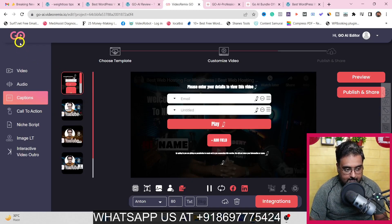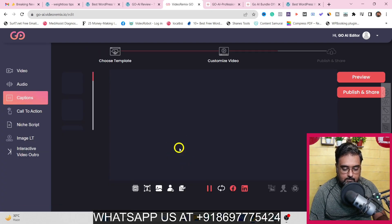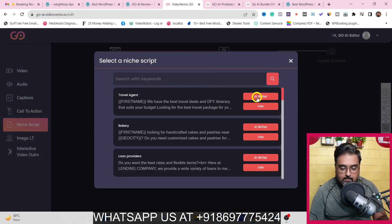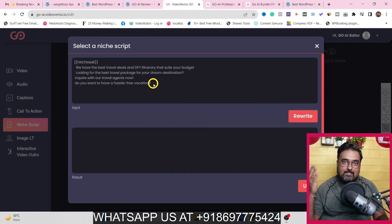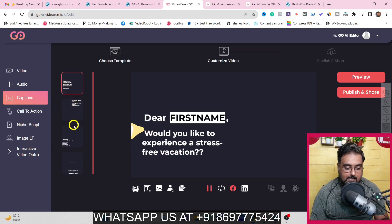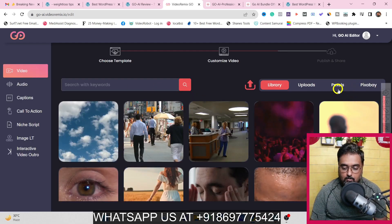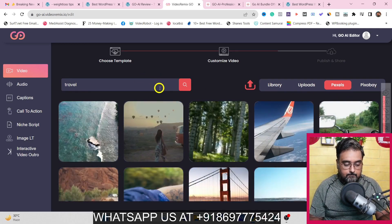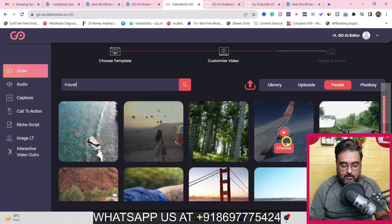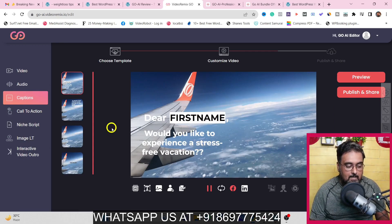Now let me show you how to use a template. Back on the dashboard, click 'Start From Template'. There are numerous templates available — for example, choose a travel agency template. It comes with a pre-made script. You can use the AI writer to rewrite whatever script is already there. Click 'Rewrite' and it rewrites the script for you. Click 'Use' and it creates the slides. Then head over to Videos, go to Pexels, search for 'travel', and choose any stock video — a sea or airplane scene, for example. It looks very cool.